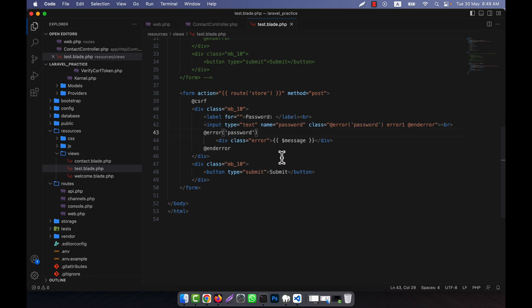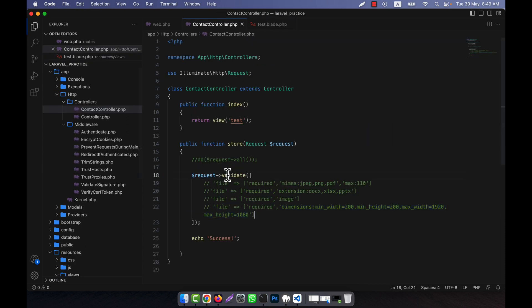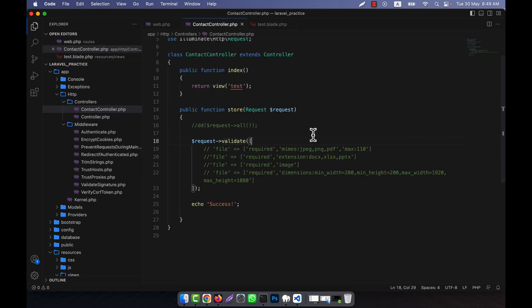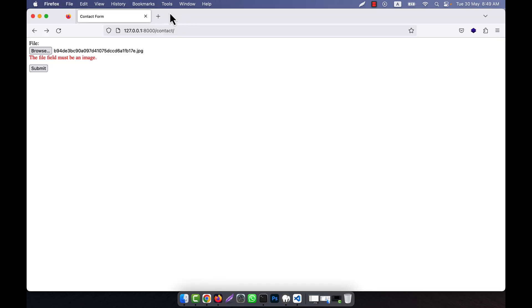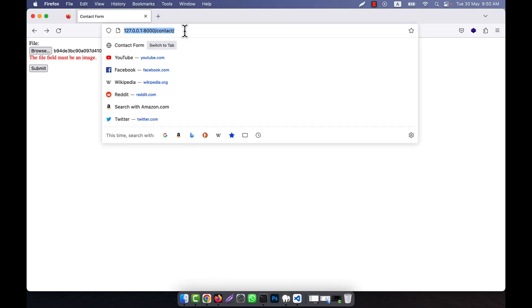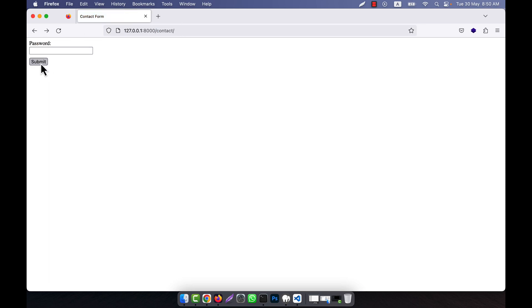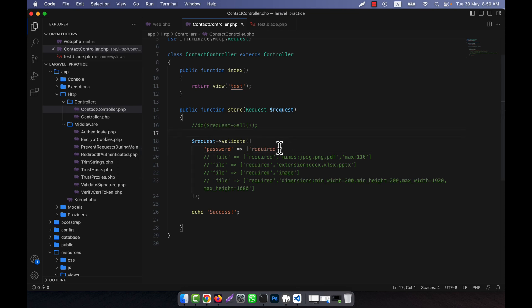Now in the contact controller, where the request validate is, I will work with password validation. I will give the field name first and then add required. Let me check it — I click submit and the password field is required. You already understand this, it is very easy.